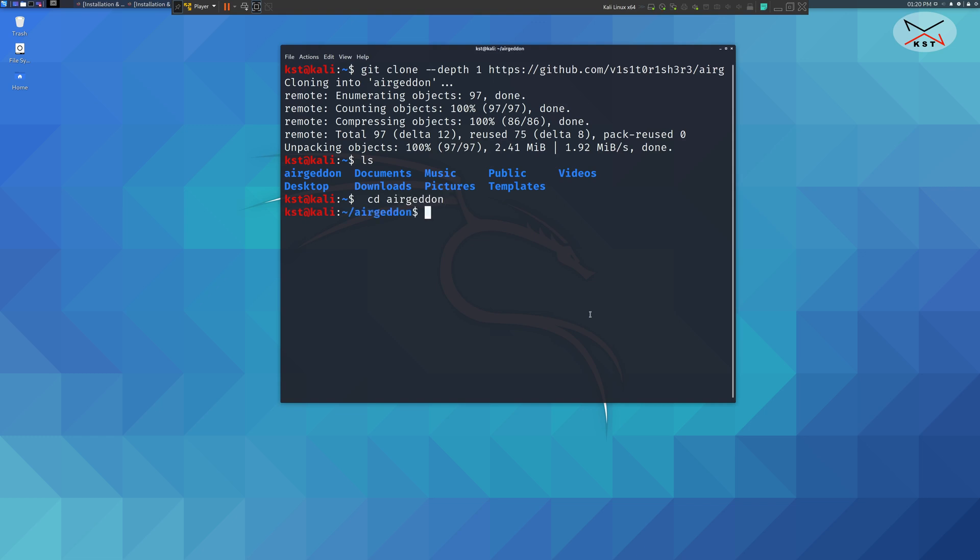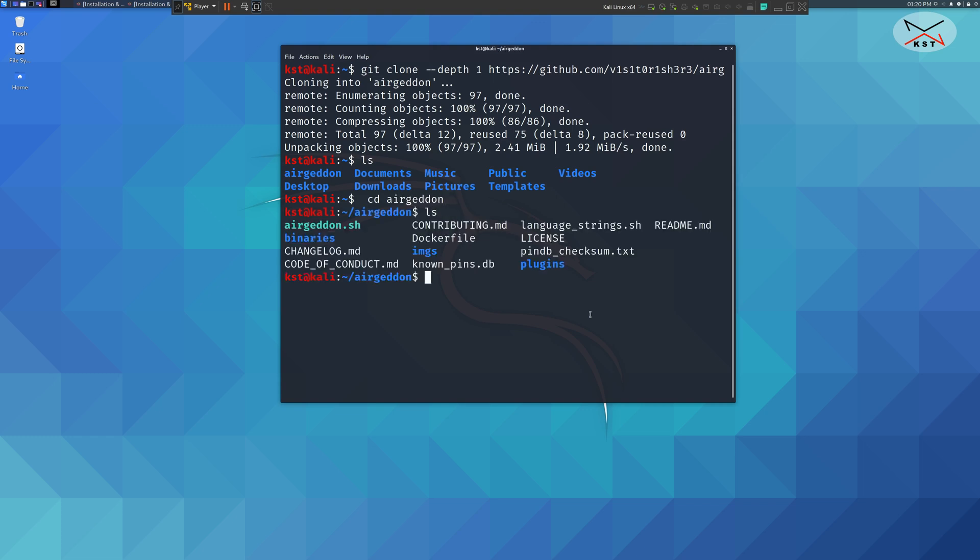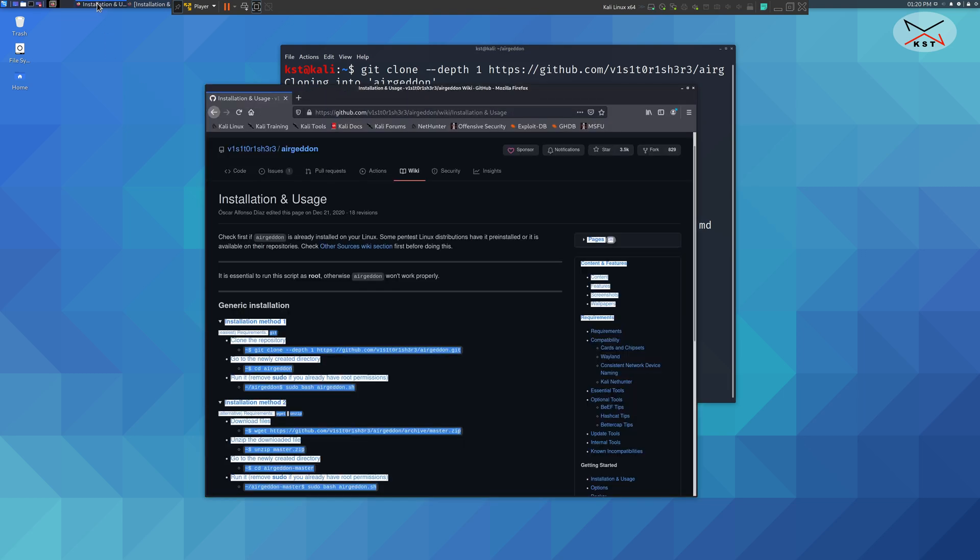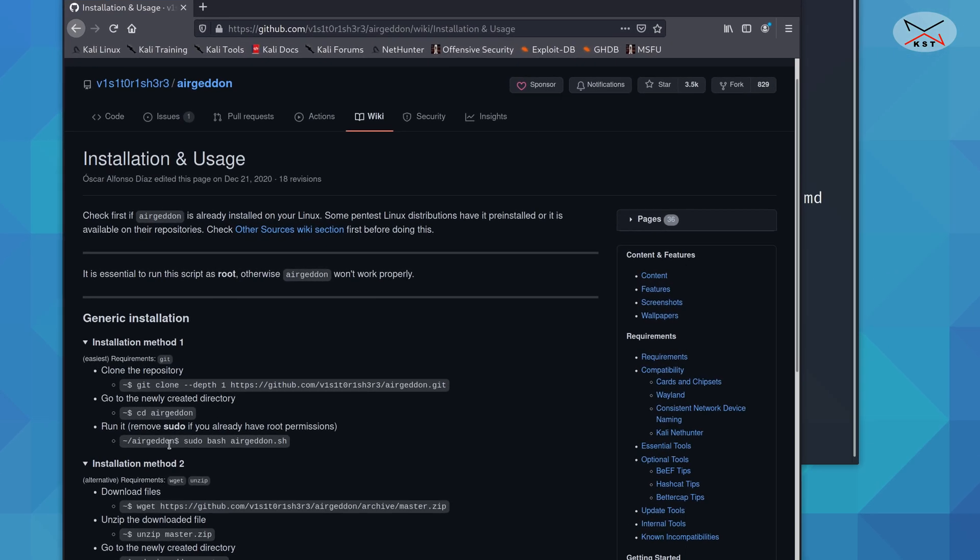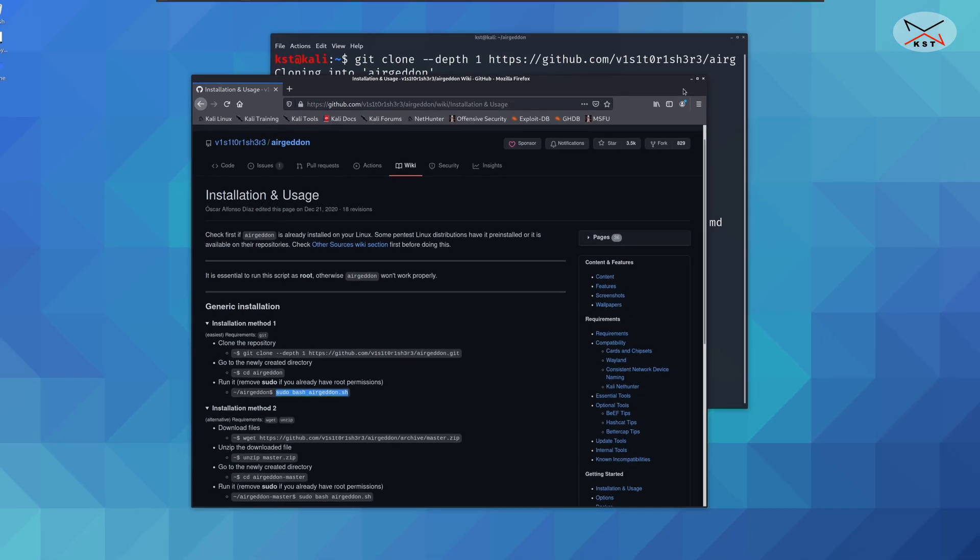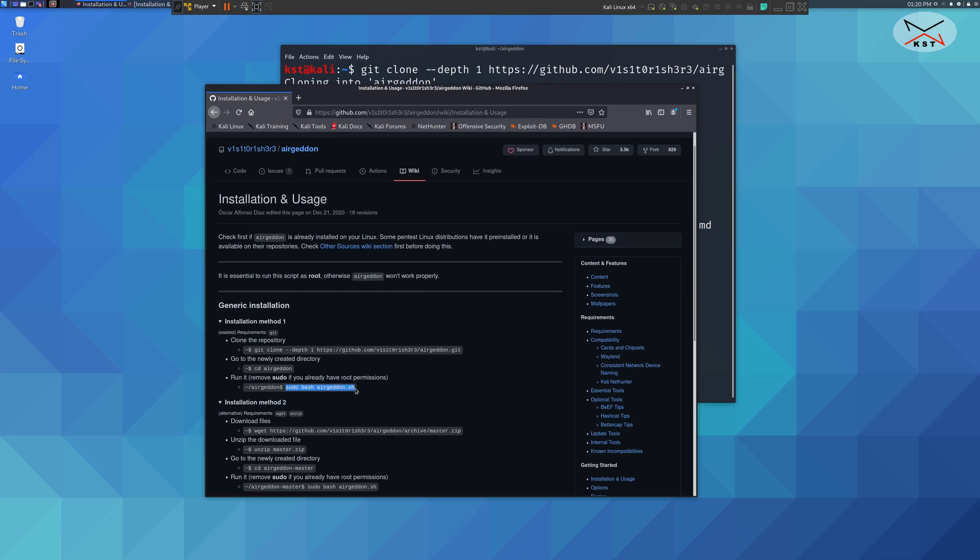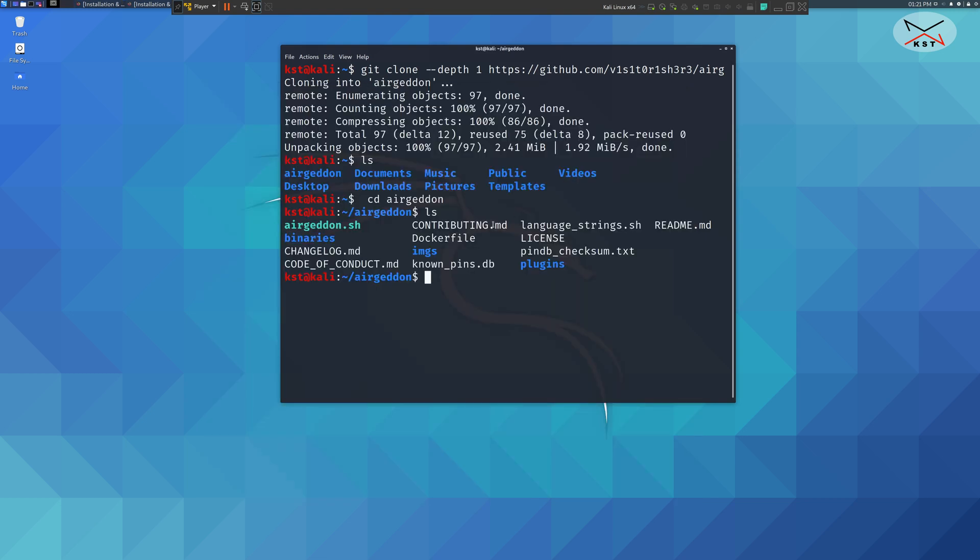If you see what's in the directory, this is a script that we should launch. But we should launch it using sudo and bash. As you see here it says you should launch it using this command sudo bash Ergadon.sh. I'm going to show you two things. First how to create a launcher icon so you can launch it easily, and also how to launch it using the command prompt.